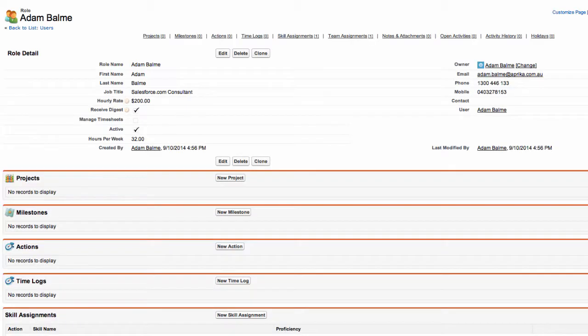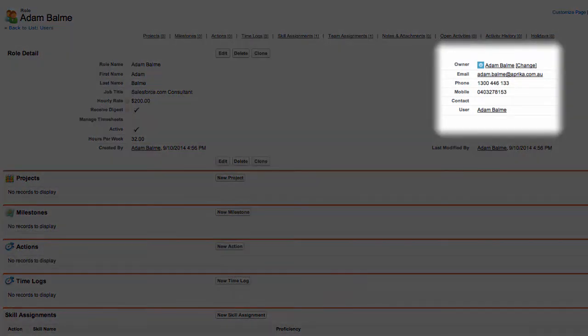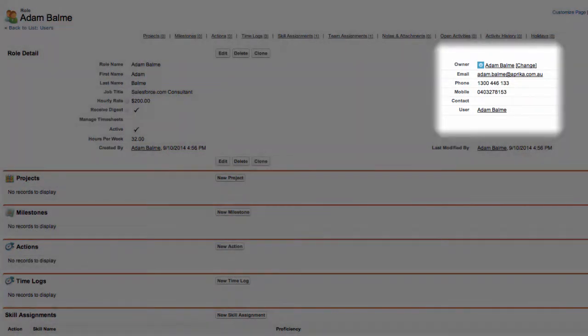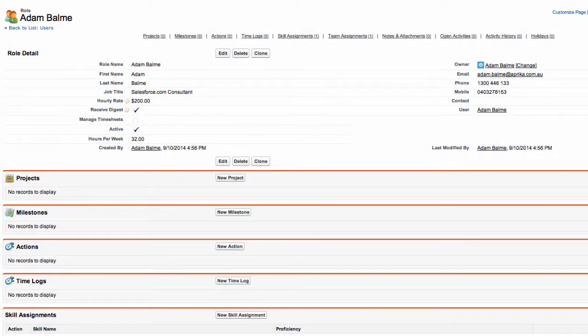Once you save the record, you will be directed to the detail page for this record where you will see all of the contact details have been linked through to the role record. This role will now be available to assign actions from within your projects.